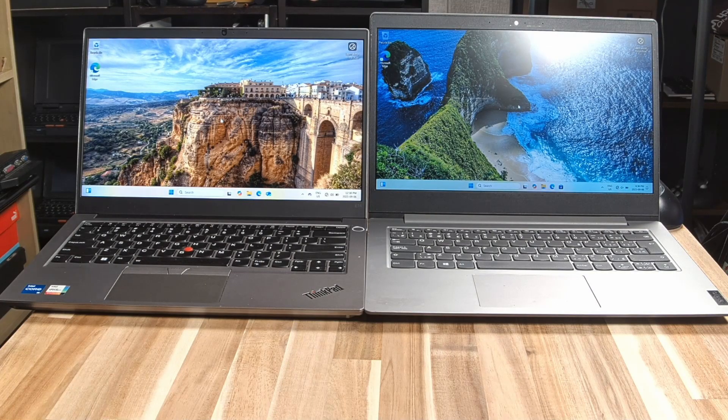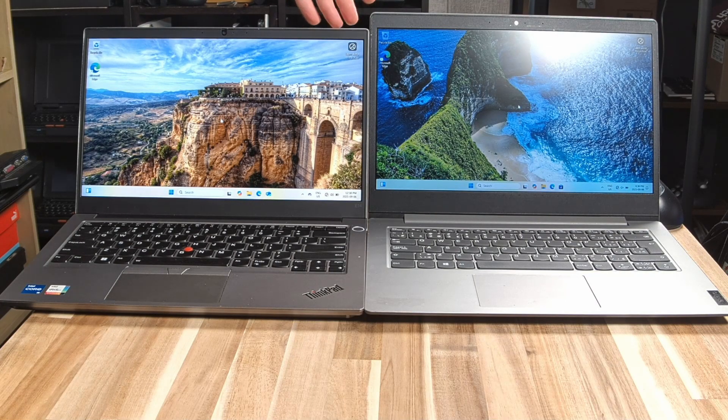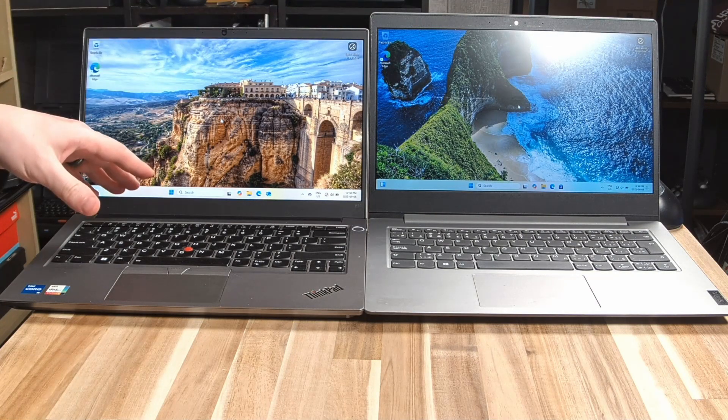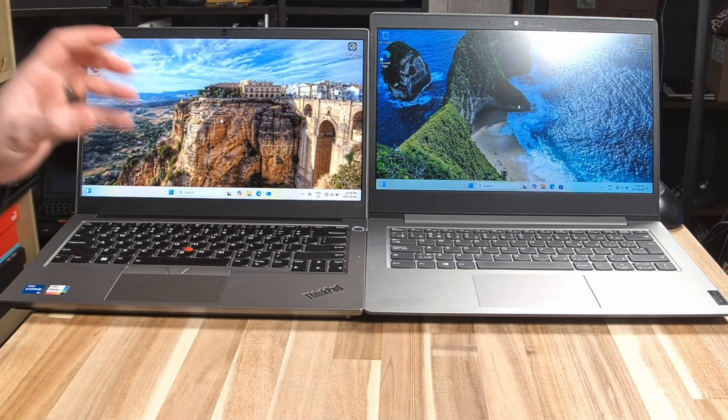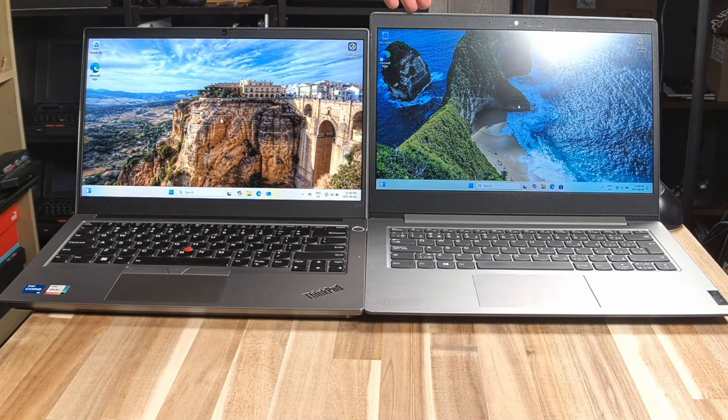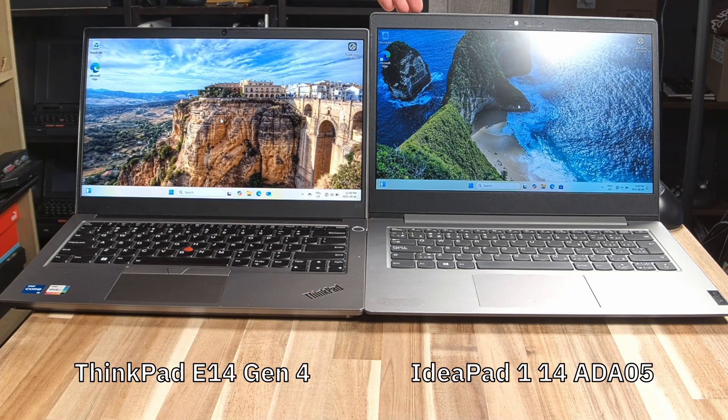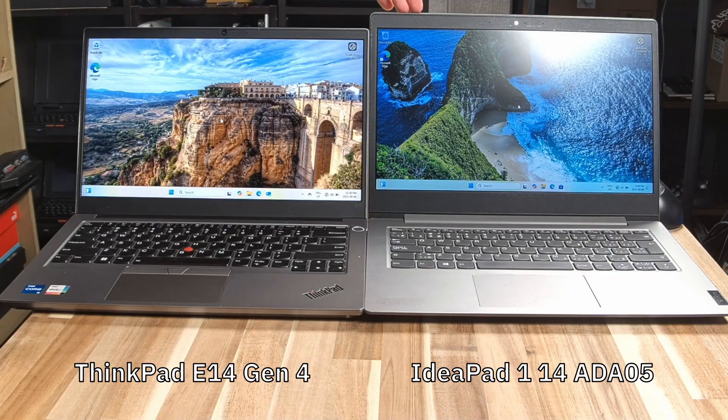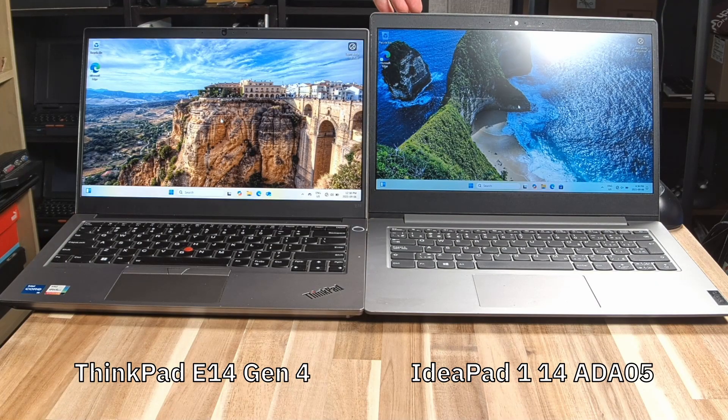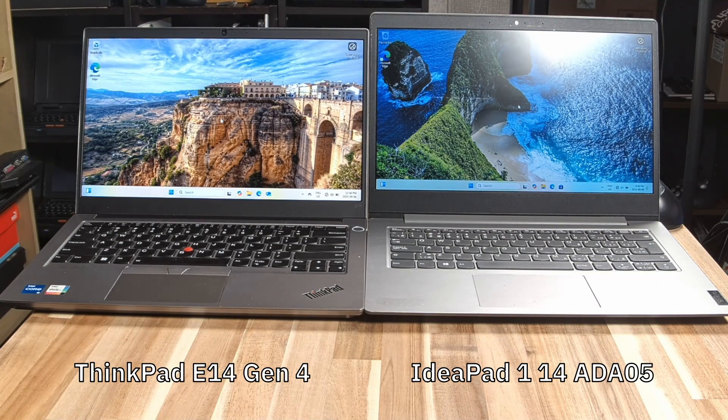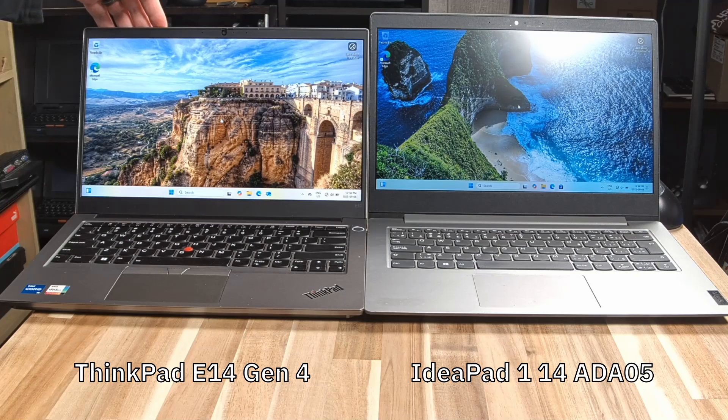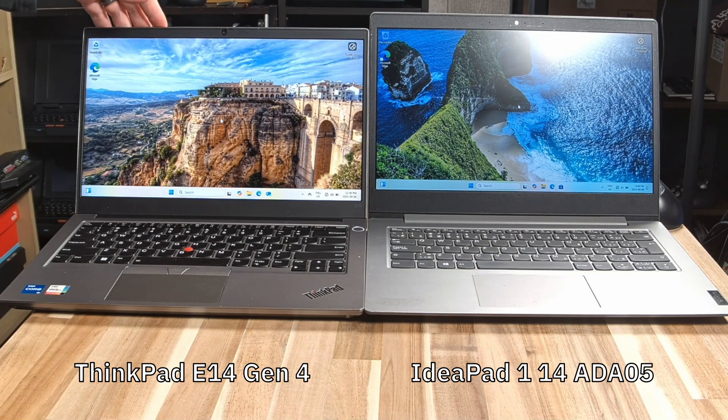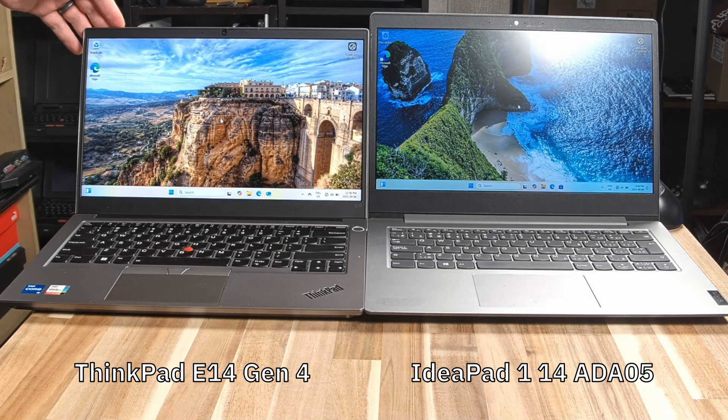What we have here is actually two machines that were built three years apart, and they are very different. We have the Lenovo IdeaPad 1 14 ADA05, which was built December 14th, 2020, and then we have the Lenovo ThinkPad E14 Gen 4, which was built in May 2023.